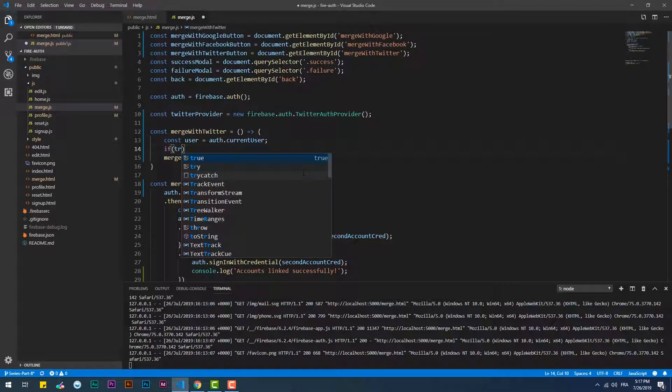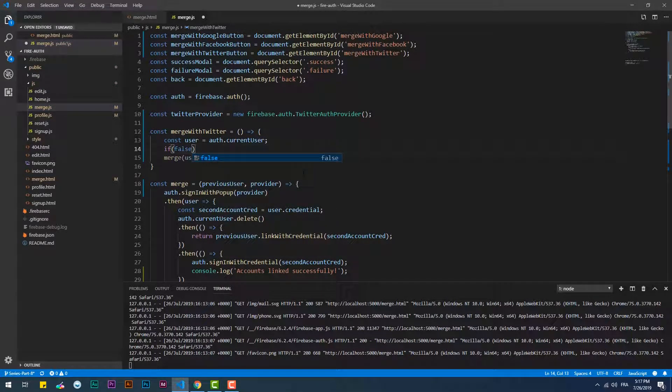This function is going to be triggered only if a certain condition is met — specifically, if the current account isn't linked to the Twitter account that the user wishes to link.